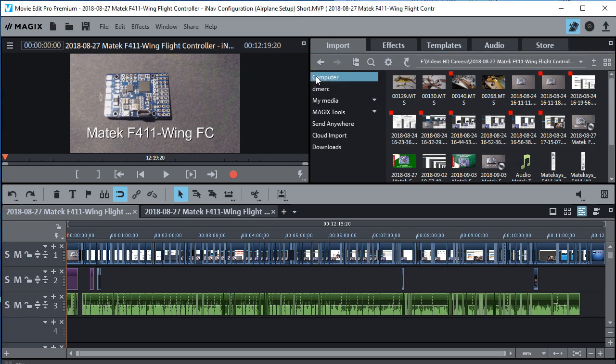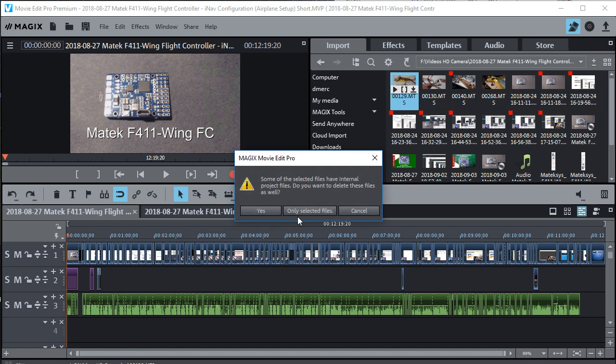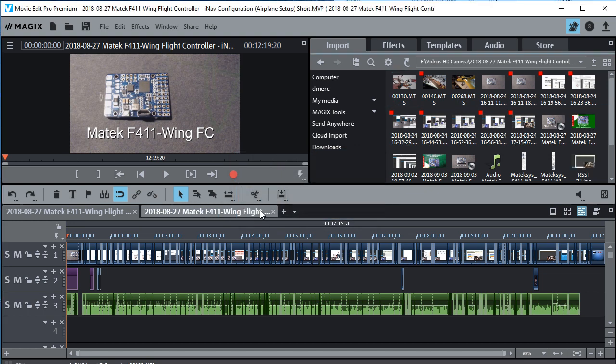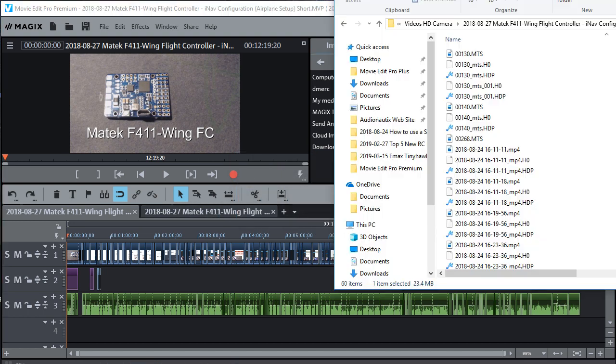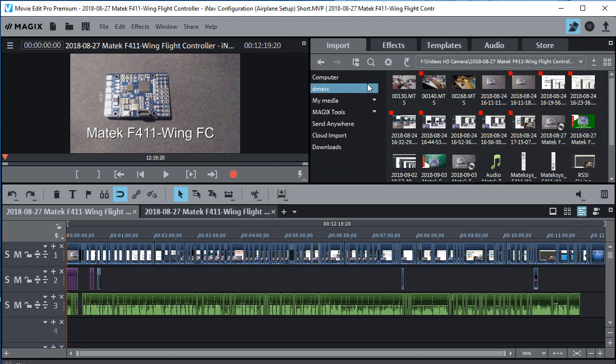I'll just do it again for file 129. That's this one right here. Delete. Click yes to get rid of the other files. And you can see 129 is totally gone. And we can go ahead and do 130.